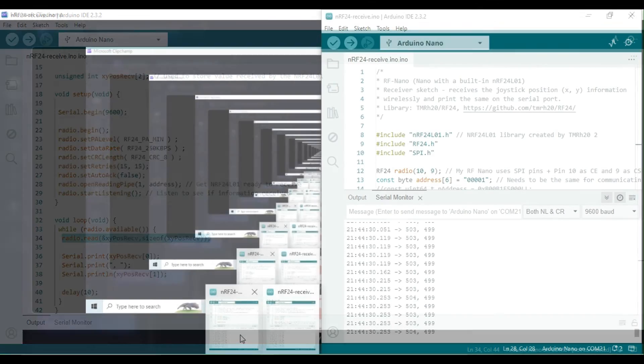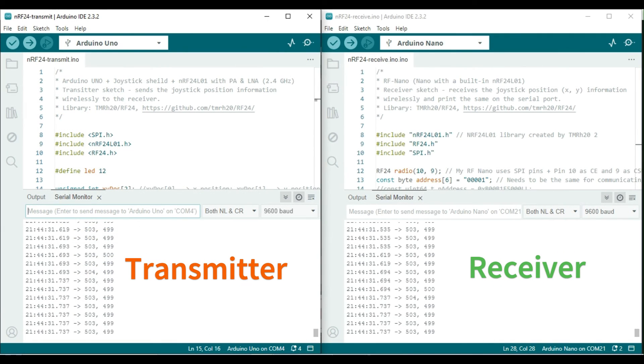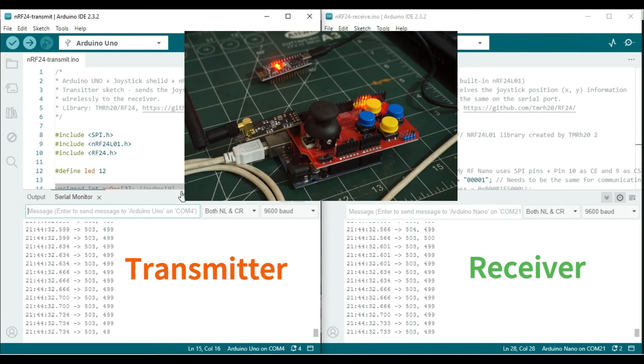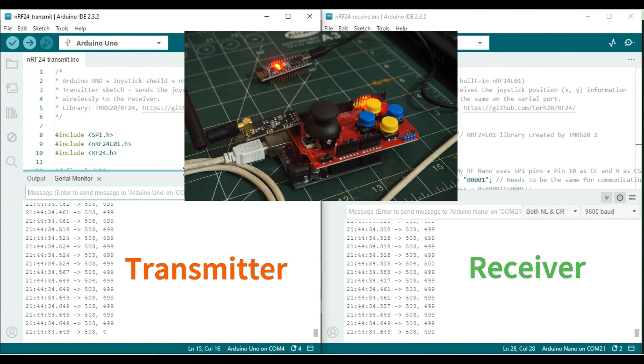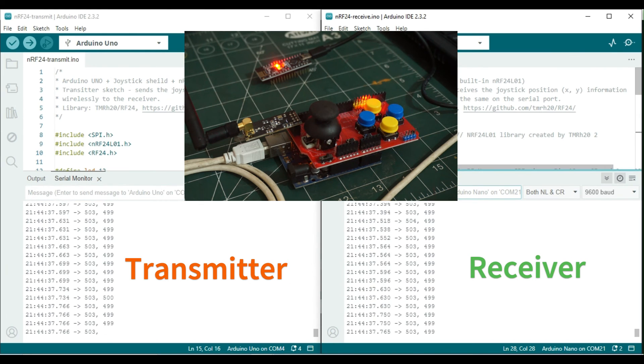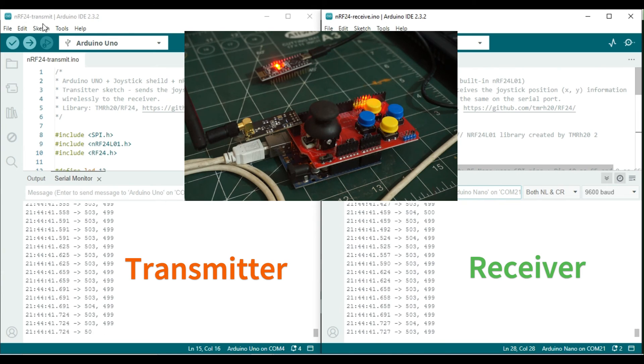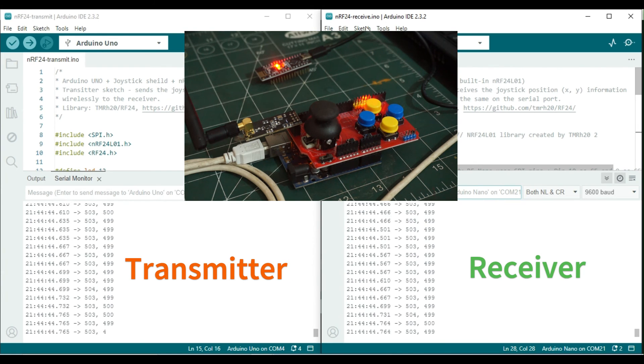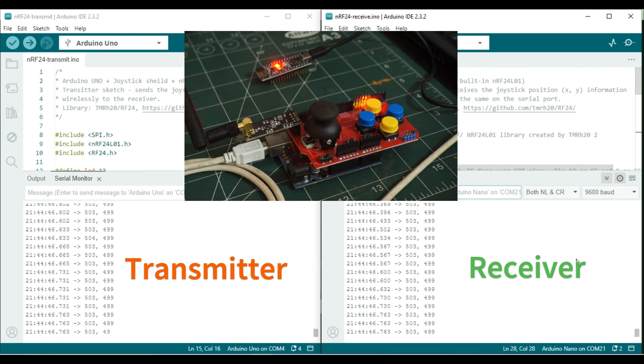The sketches have been uploaded successfully. The window on the left-hand side displays the position data of the joystick axes that are being sent to the receiver. On the right-hand side window, we can see the data received wirelessly. You can observe the changes in the data as the joystick is moved.